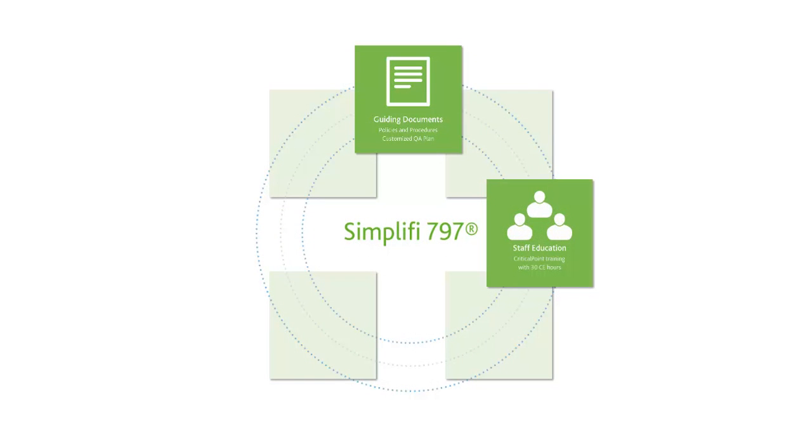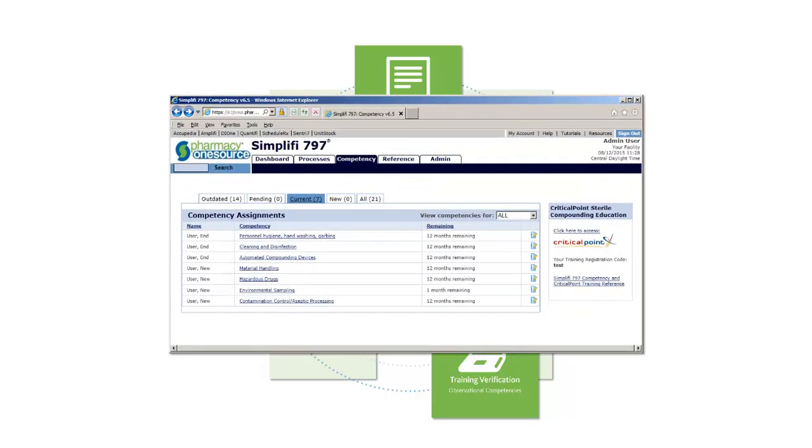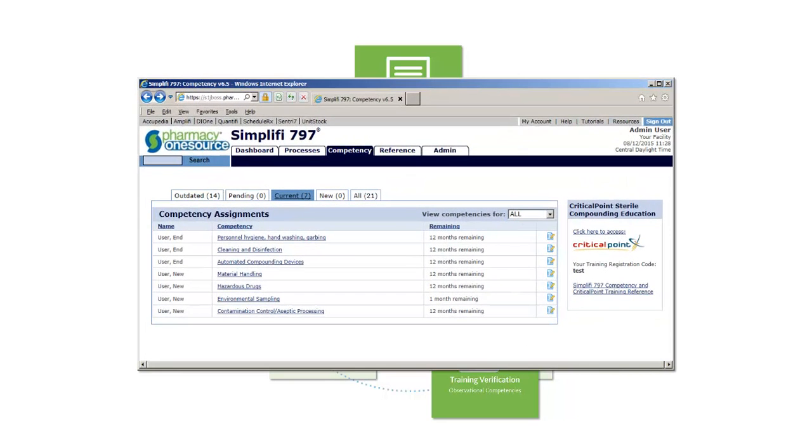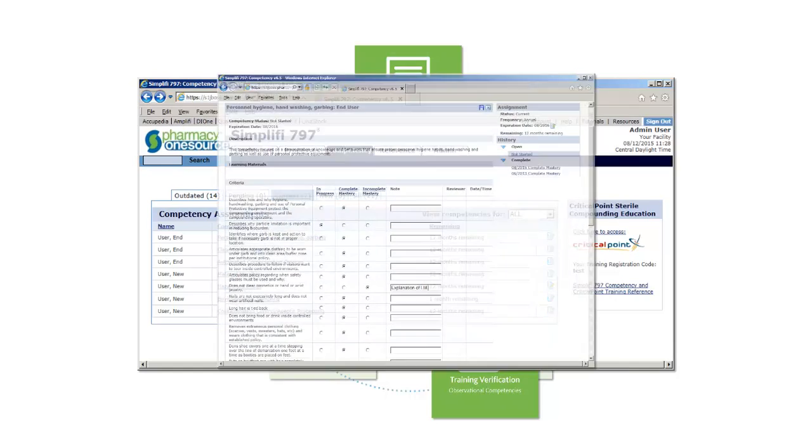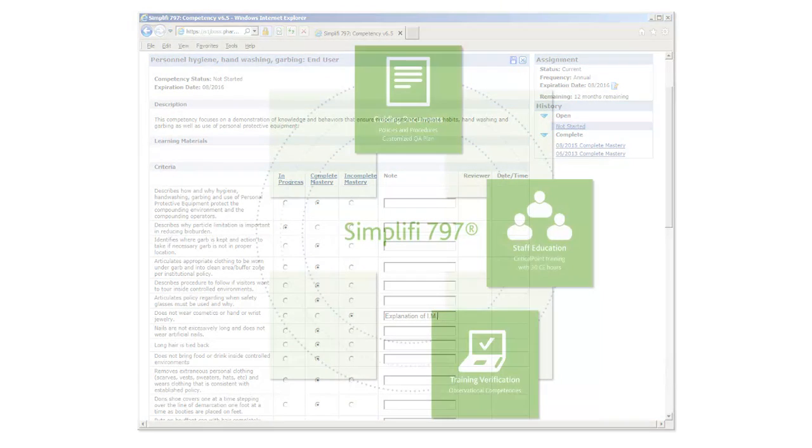However, training is only truly effective if it is put into practice. Simplify 797 provides observational competencies to supervisors in order to validate that their staff is implementing this training and to indicate areas where further education might be required. These competencies may be used as is or edited to meet site-specific needs.